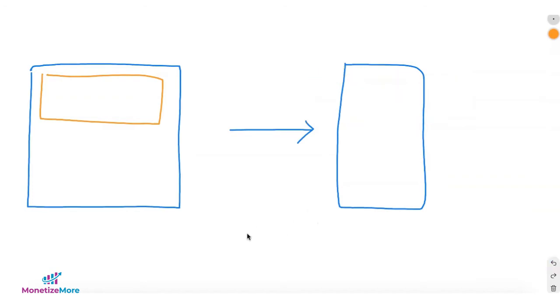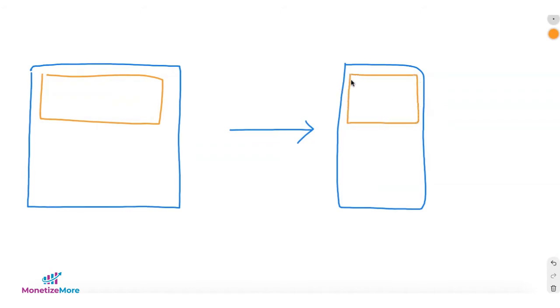Now, with size mapping, you can set a rule. Let's say this 970 by 250 ad, I'd like to serve the same exact ad on mobile, but if on mobile, I only want it to serve as a 300 by 250.